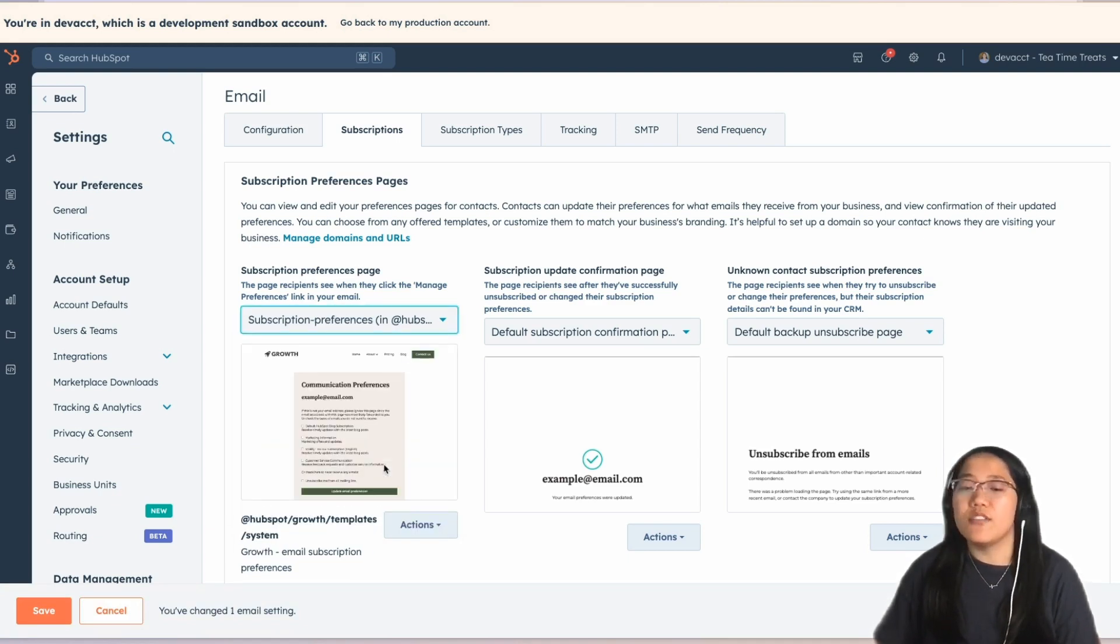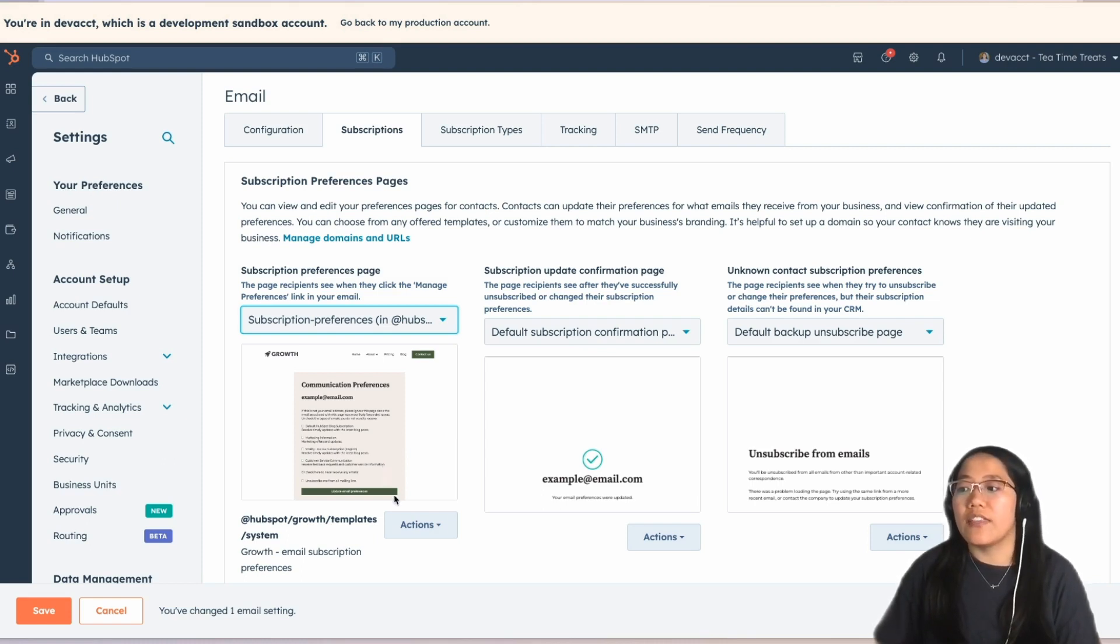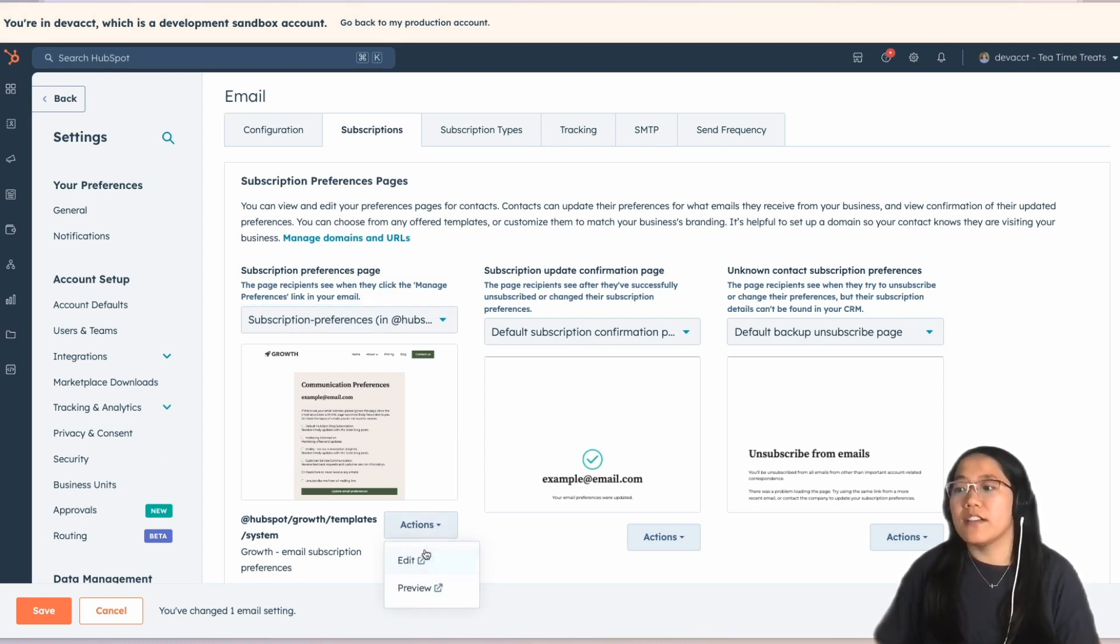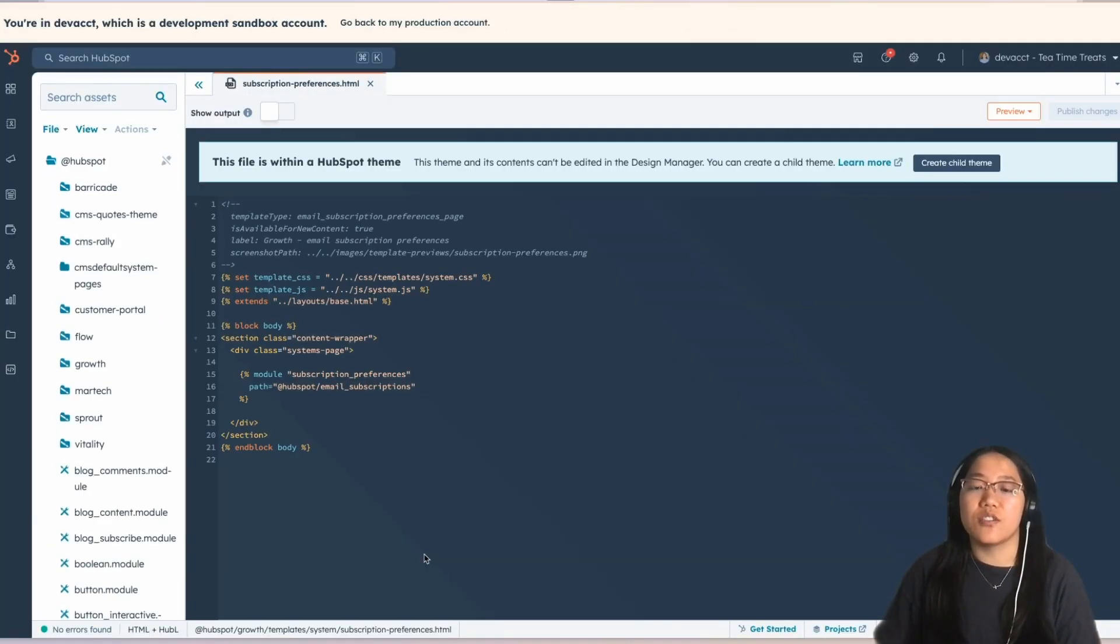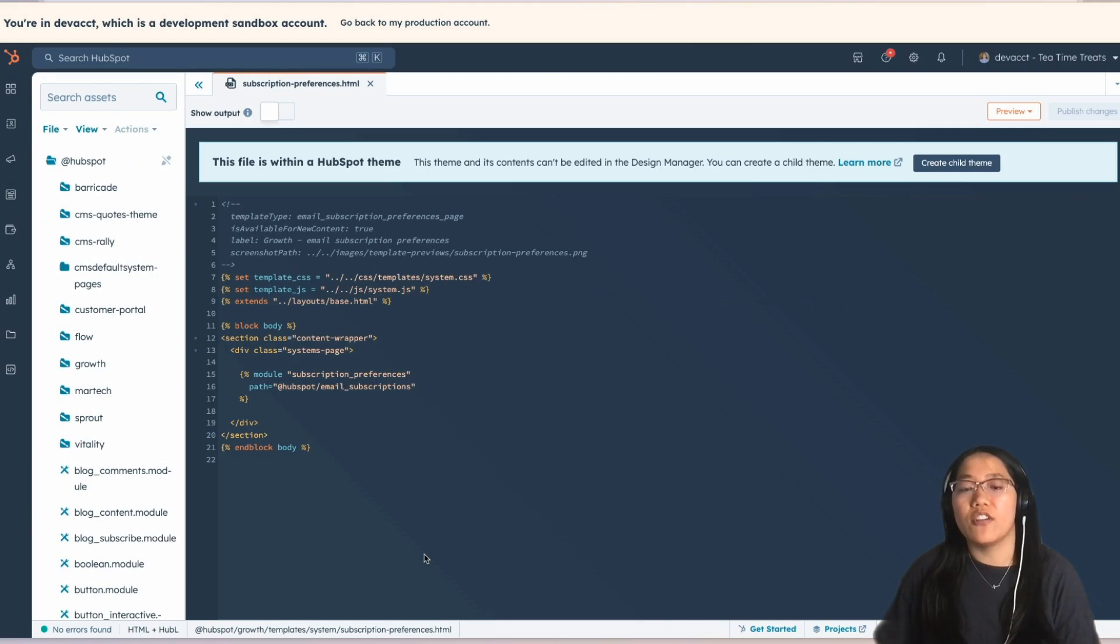If you don't like any of the pre-built ones, you can click on the Actions drop-down, and then click on Edit. This will take you directly to the HTML plus Hubbell template page, where you can make updates.